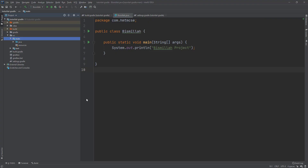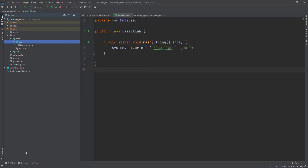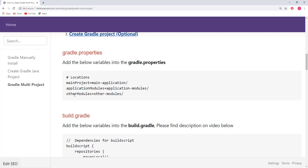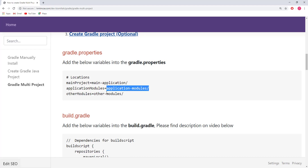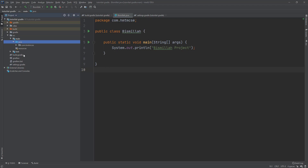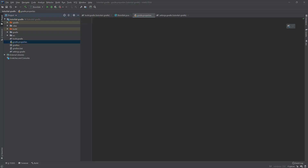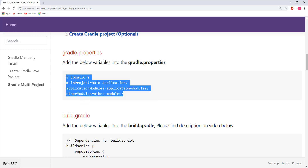In our previous tutorial, we created a project called tutorial-gradle. We are going to migrate this project into a multi-project. The first step is to create a gradle.properties file. This file contains variables for the main project, application modules, and other modules. The main project will be the root, the application module will contain many sub-modules, and the other modules will include external modules.